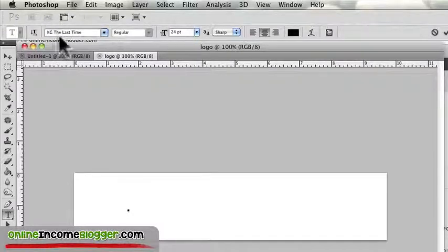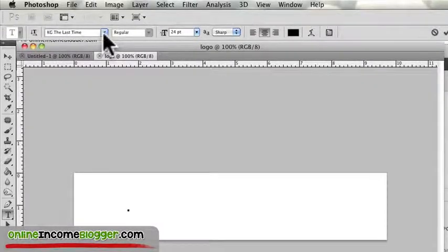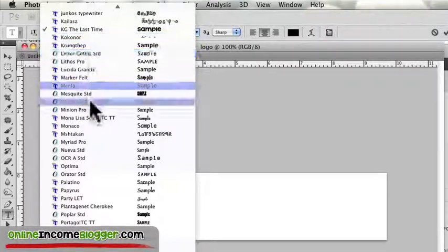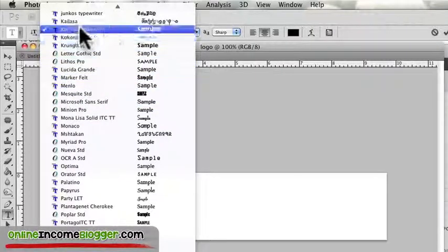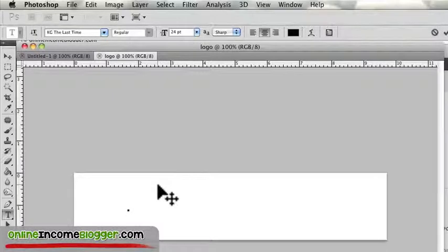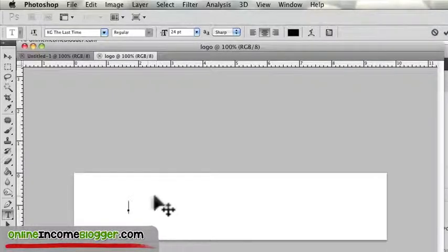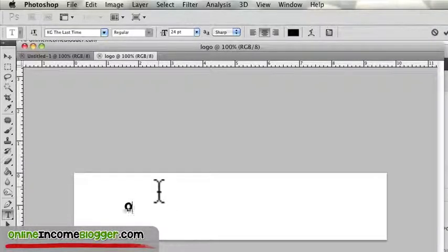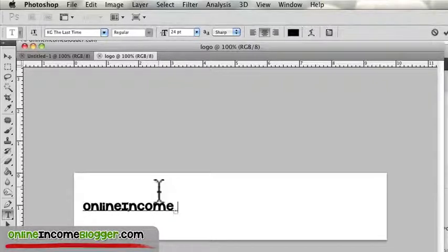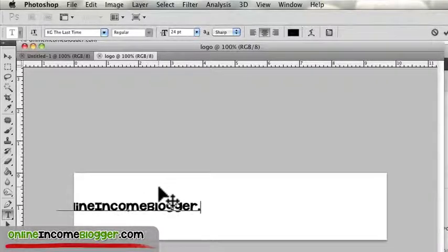I picked one that I downloaded for free, it's called KG The Last Time. You can pick anything that you want in all of these fonts that are usually installed already on Photoshop. So let me just do OnlineIncomeBlogger.com.